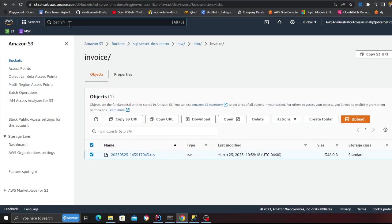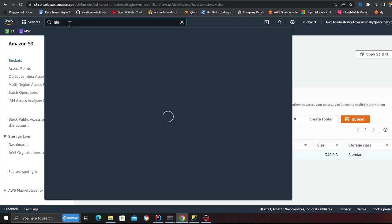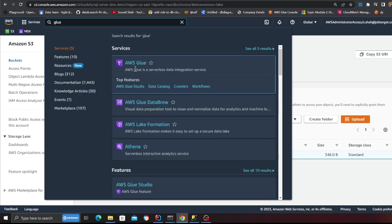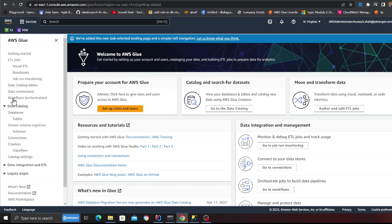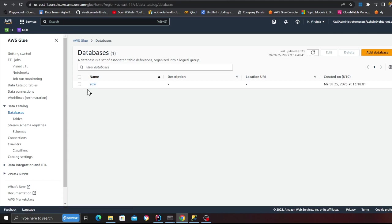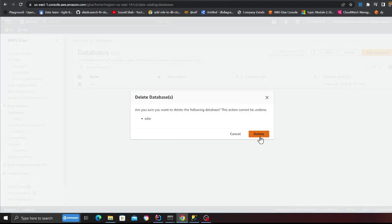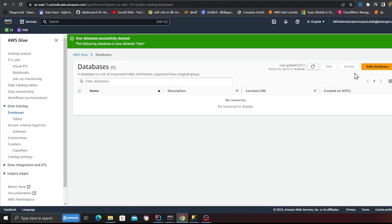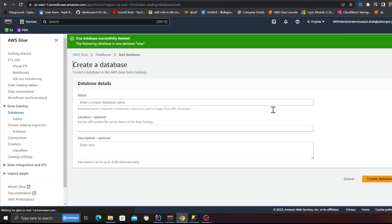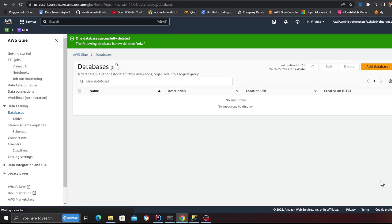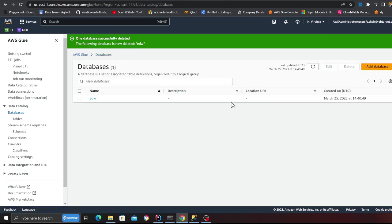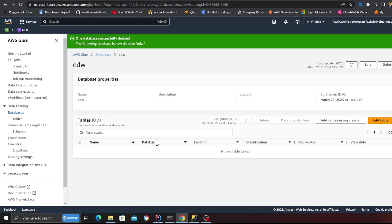All right. So now come to glue. I'm going to go to the glue database. I'm going to delete this one and start fresh. So click on add database and then click on EDW, click on the orange button and I have a database now.